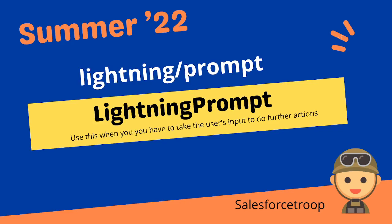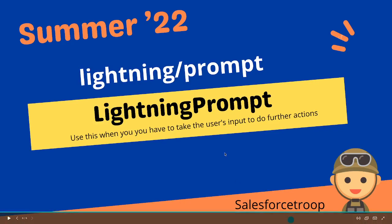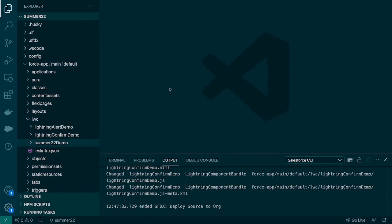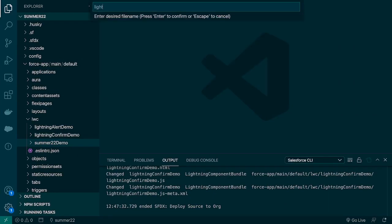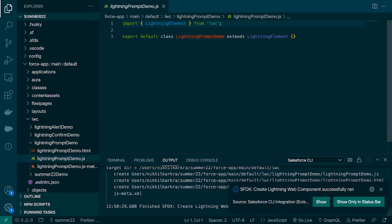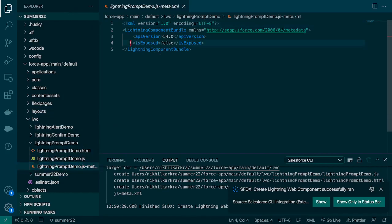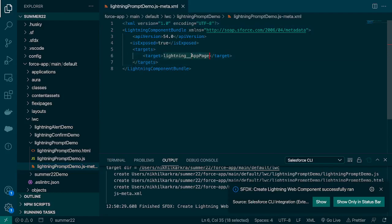In the previous video we already covered Lightning Alert and Lightning Confirm — if you haven't seen that, you can go and watch that as well. So let's go to VS Code and create a new component. We'll give the name 'lightning prompt demo', hit Enter, and it will create a new component inside the LWC folder. We'll expose that component to a Lightning App page, so make sure 'isExposed' is true and target is 'lightning__AppPage'.